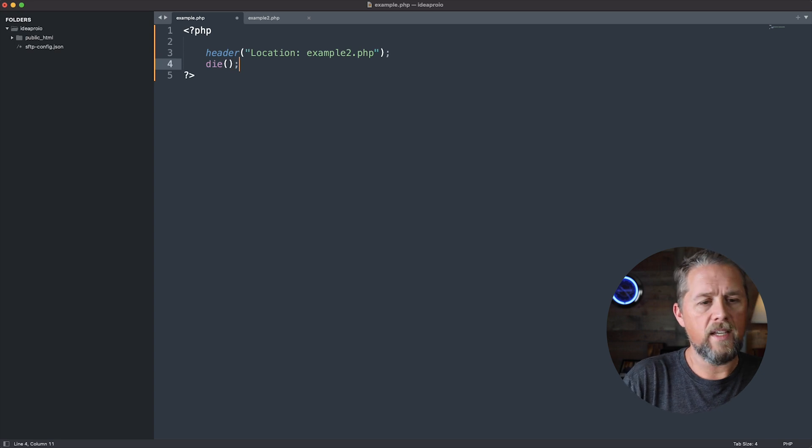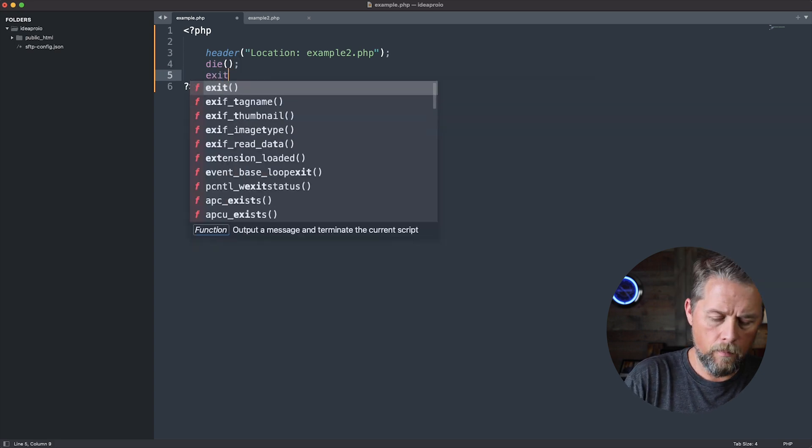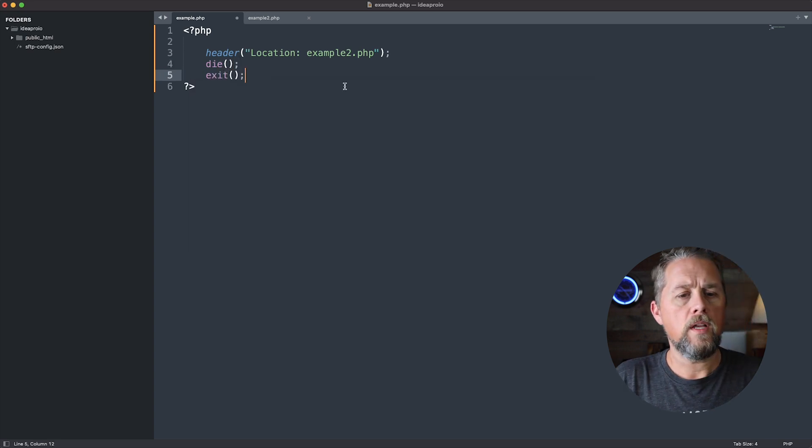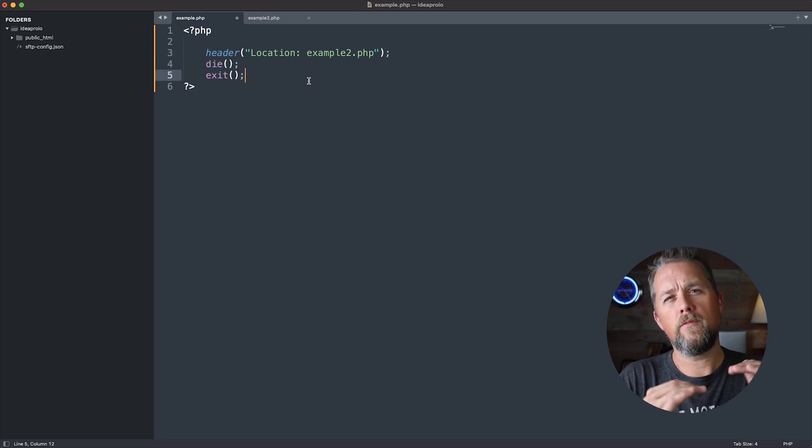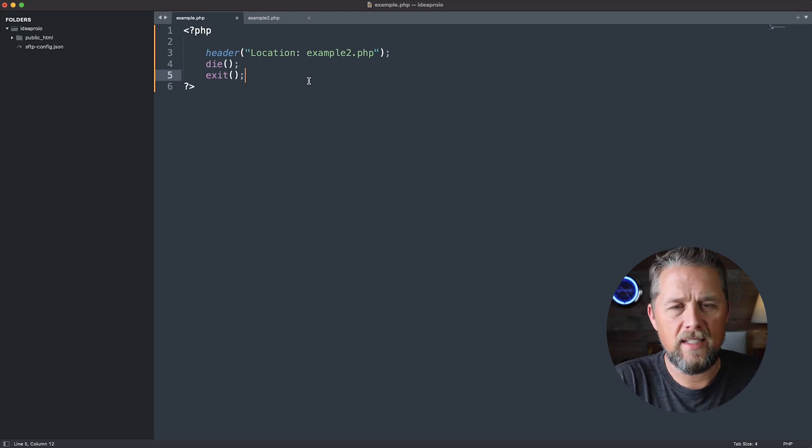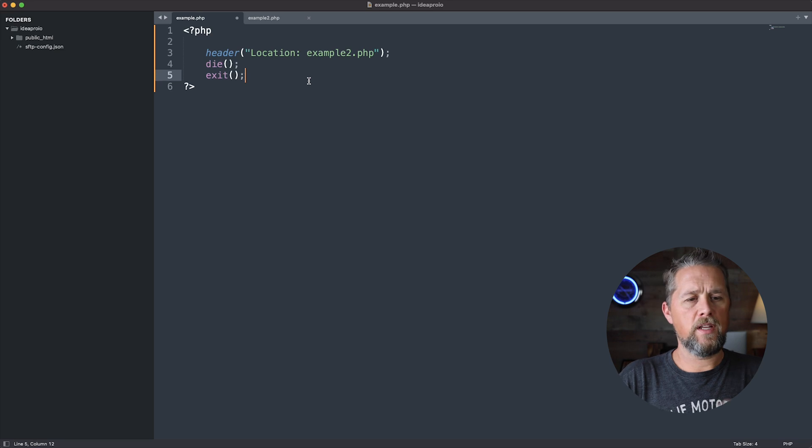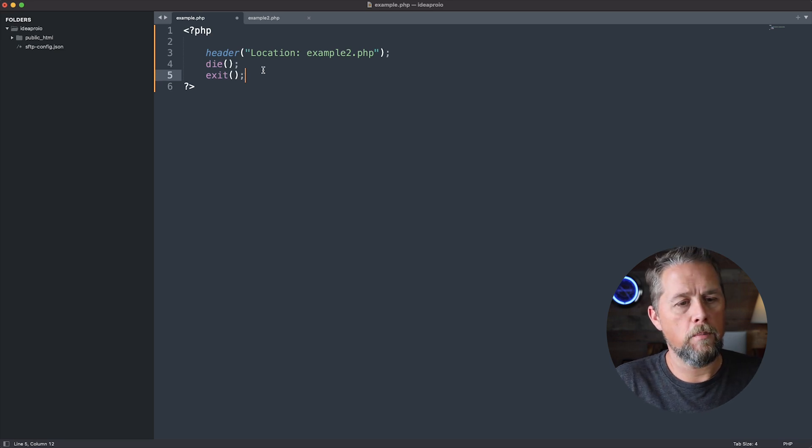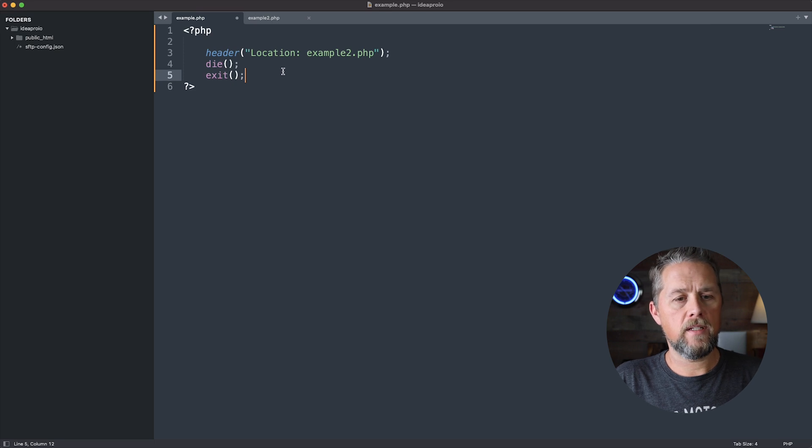So either one of these, both of them do basically the exact same thing. It just depends on which one you want to use, die or exit. It doesn't really matter. The reason why you want to do that is because, let's say you have this in an if statement, right?